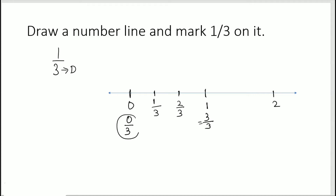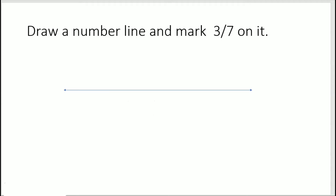Usually we don't write it this way, but if a question asks you to represent 0/3 or 3/3, you can write it like that.